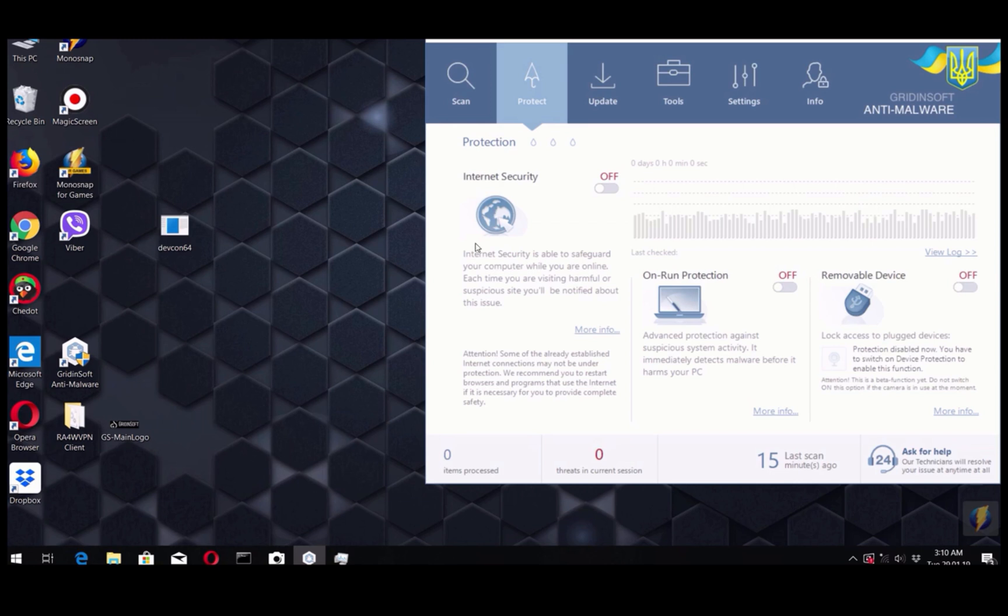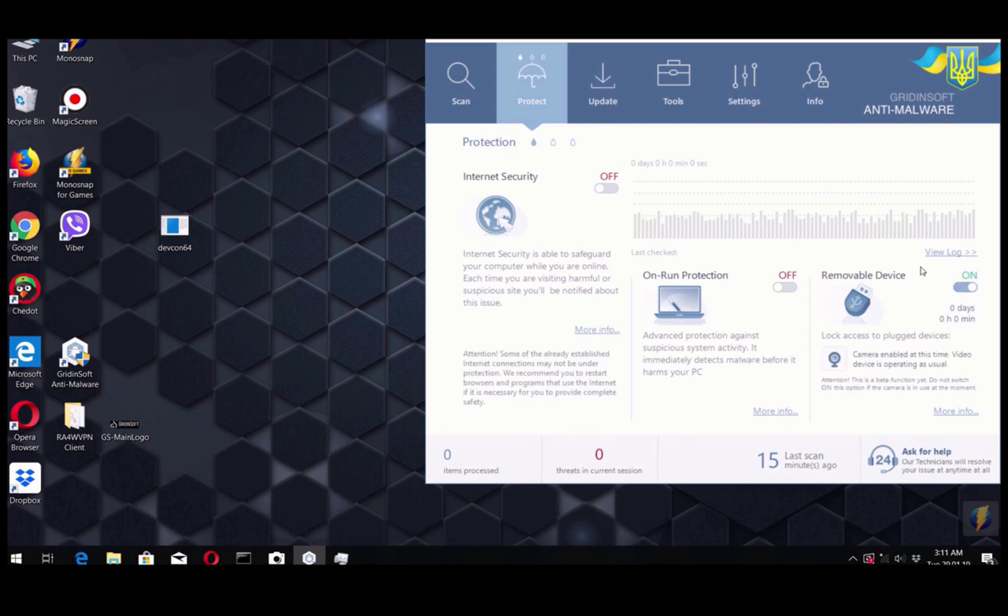To go to this feature and to enable it, you first need to go to the Protect tab in GradientSoft Anti-Malware and then you need to enable scanning removable devices.